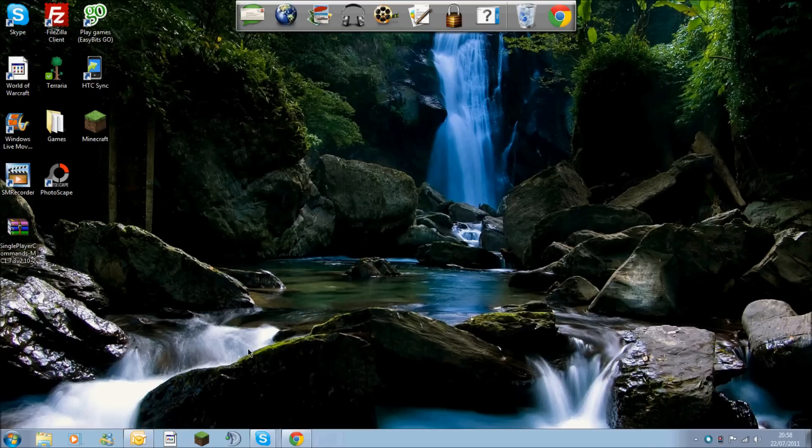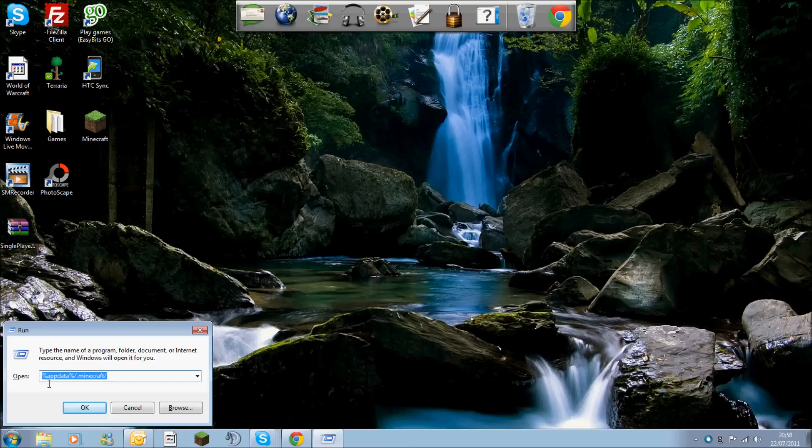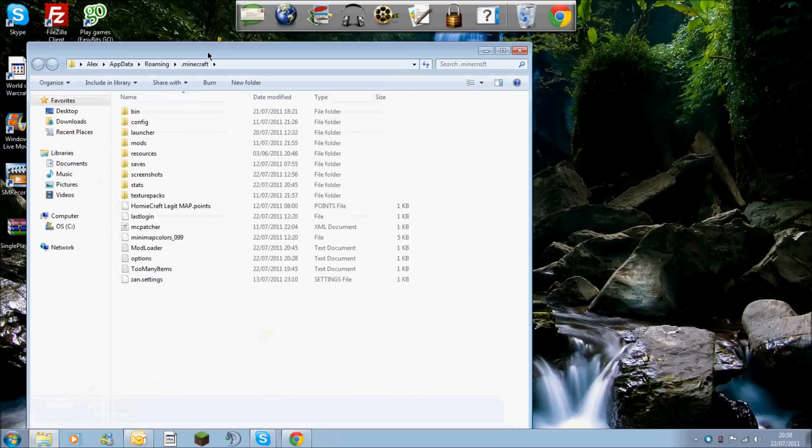The first thing you'll want to do is press the Windows key and R, which will bring up the run box. In this, you need to type %appdata%/.minecraft/. You then hit OK and it takes you straight to the Minecraft folder.